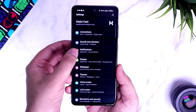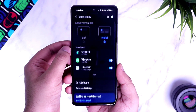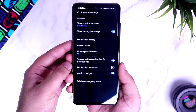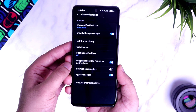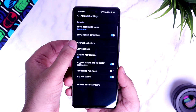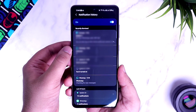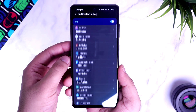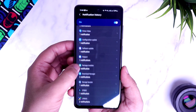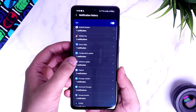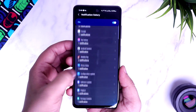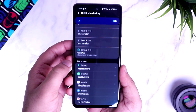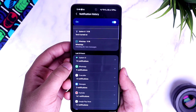Let's talk about one more feature related to notifications. Under Settings, select Notifications, click on Advanced Settings and turn on the option called Notification History. This way, even if you dismiss any notification by mistake, you can easily find it in the notification history, where you will be able to see all your notifications from the last 24 hours.